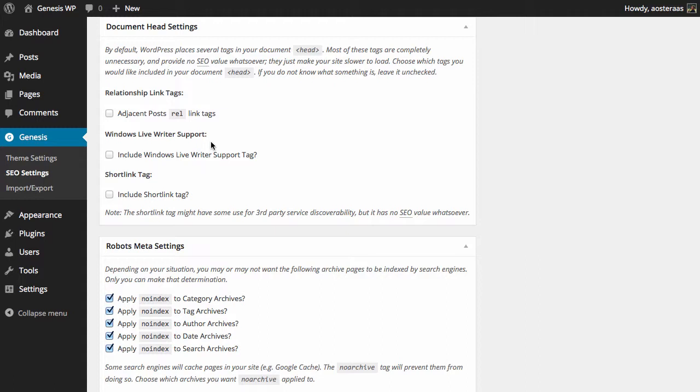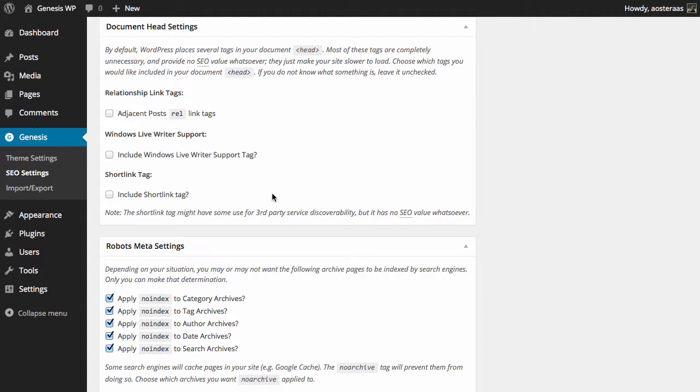You can have the adjacent post's relationship link tags in there—that is just links to the previous and next post. You can also choose to have Windows Live Writer support, which is software obviously available to Windows only that you can use to write blog posts with on your Windows machine and then connect to WordPress through that rather than logging into the dashboard. You can also choose to include the shortlink if you would like. Again, there's really no SEO value in this. Some services may wish to use it, but it's really up to you on your case-by-case basis to decide if you want that in the head of the document or not.